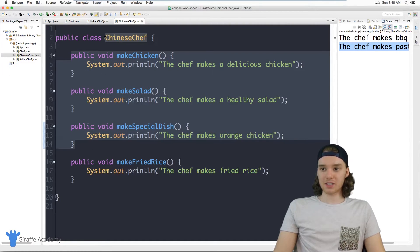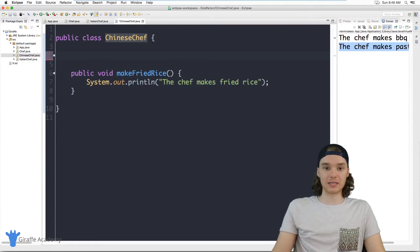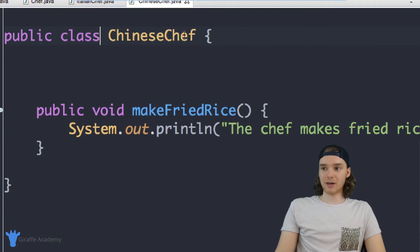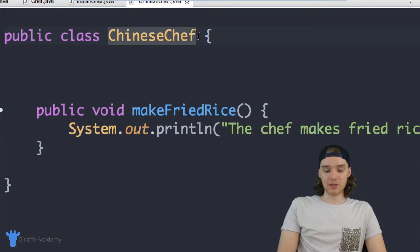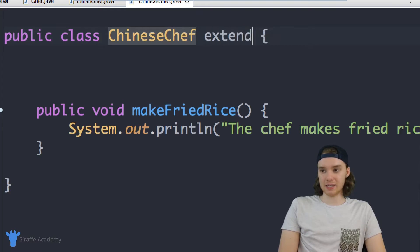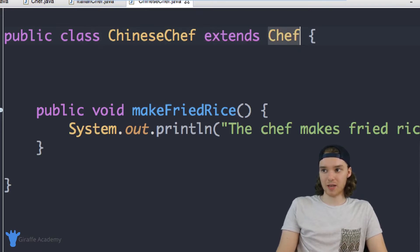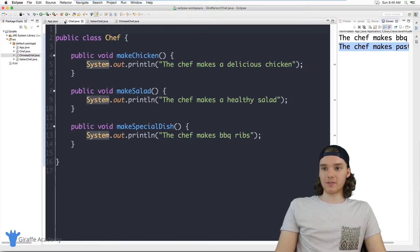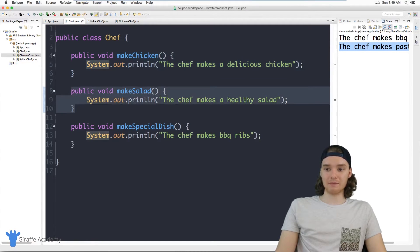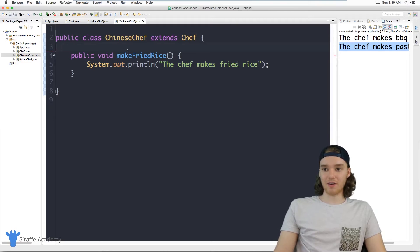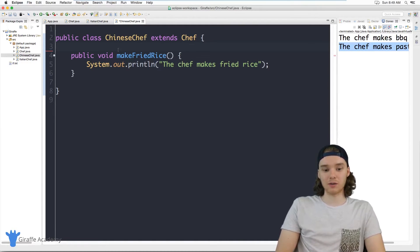Inside the ChineseChef I can delete makeChicken, makeSalad, and makeSpecialDish — they're gone. Then after the class name I use the reserved keyword extends and type Chef. By saying extends Chef, the ChineseChef class automatically has all of the functions from the Chef class included inside it.